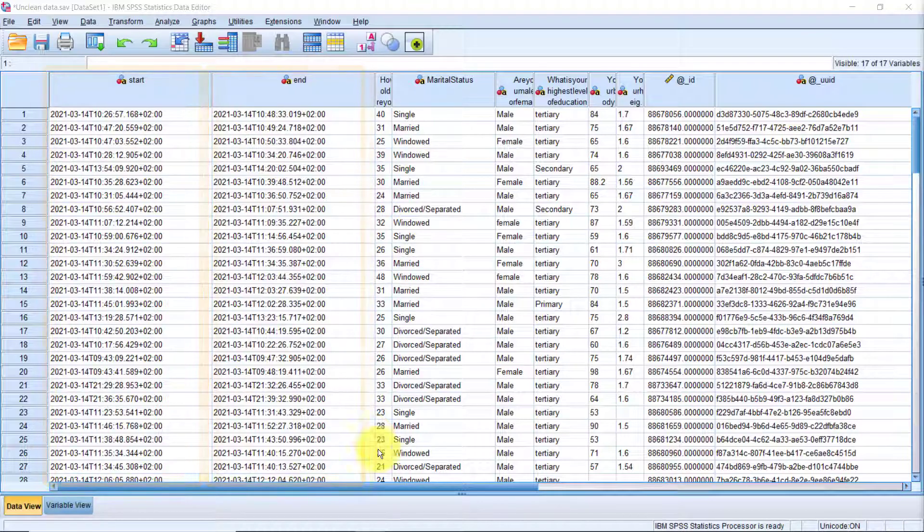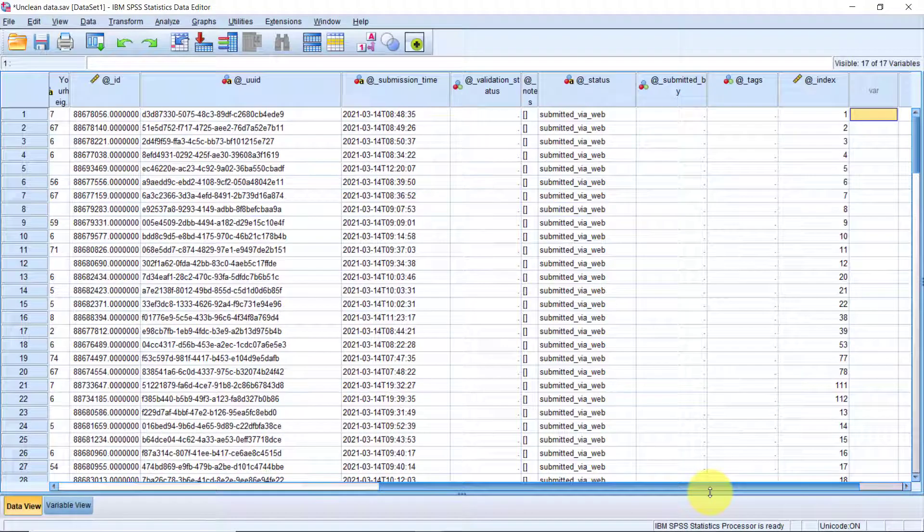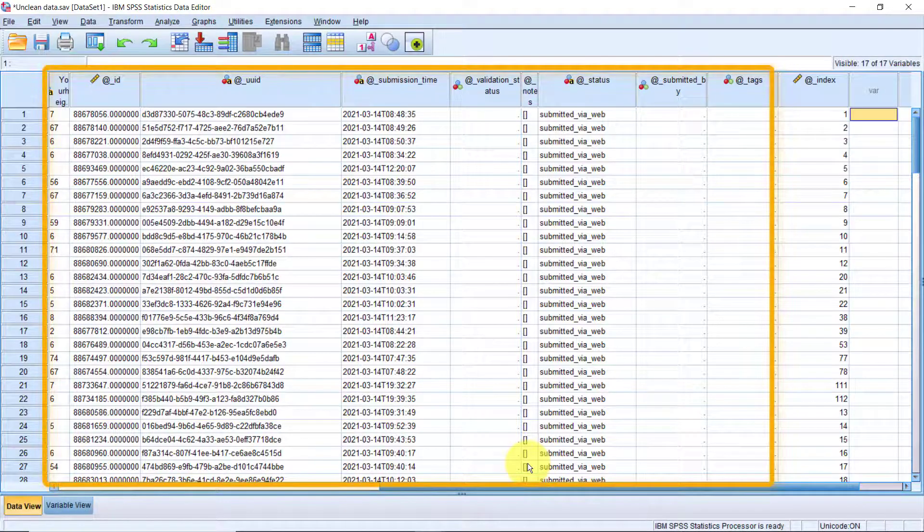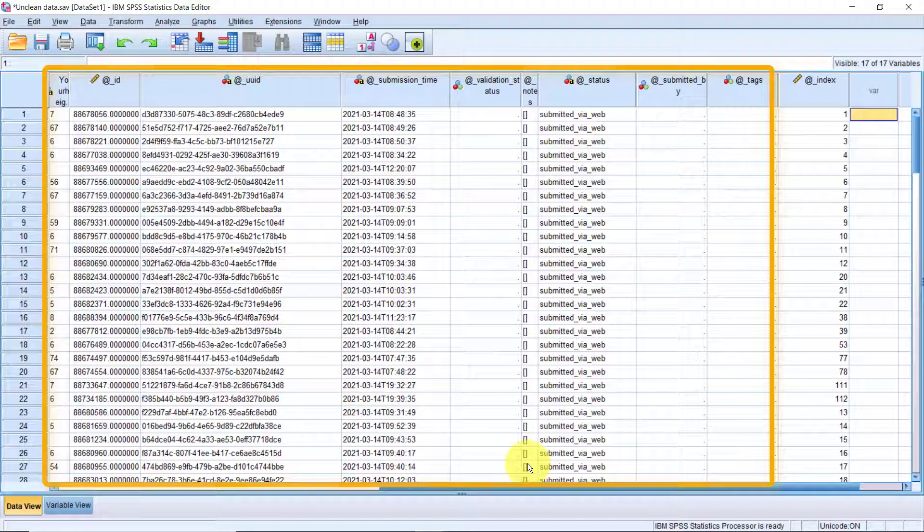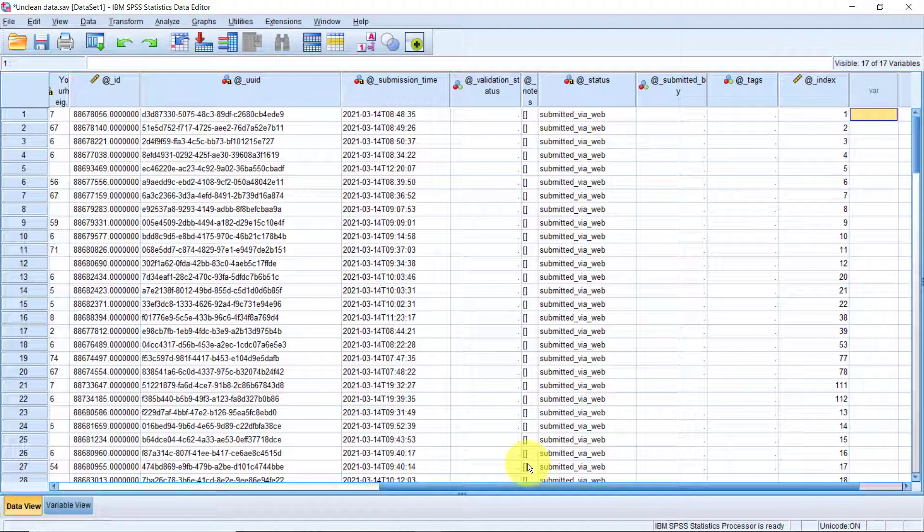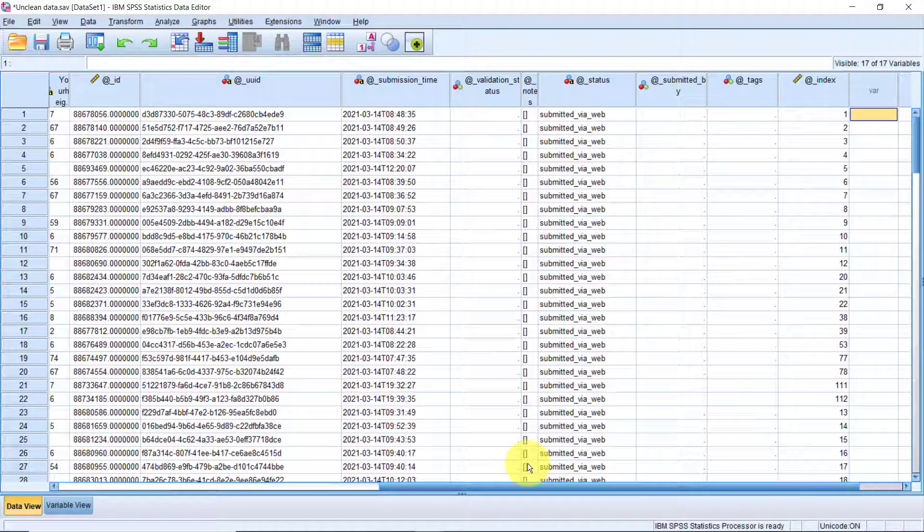If you scroll to the end, you also notice that we have more of these, for example, the ID, the UUID, submission time, validation status, and so on. Dealing with irrelevant variables is simple, just delete them.